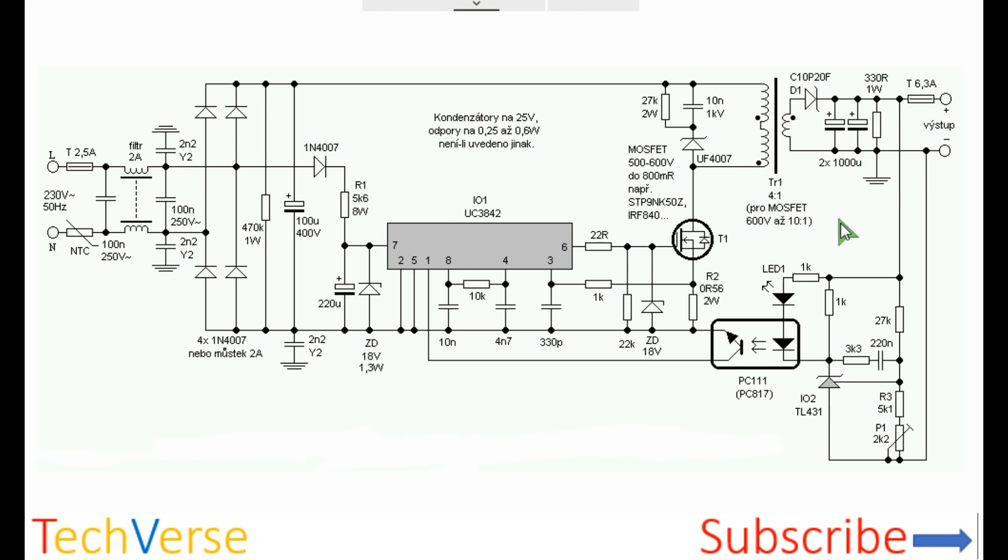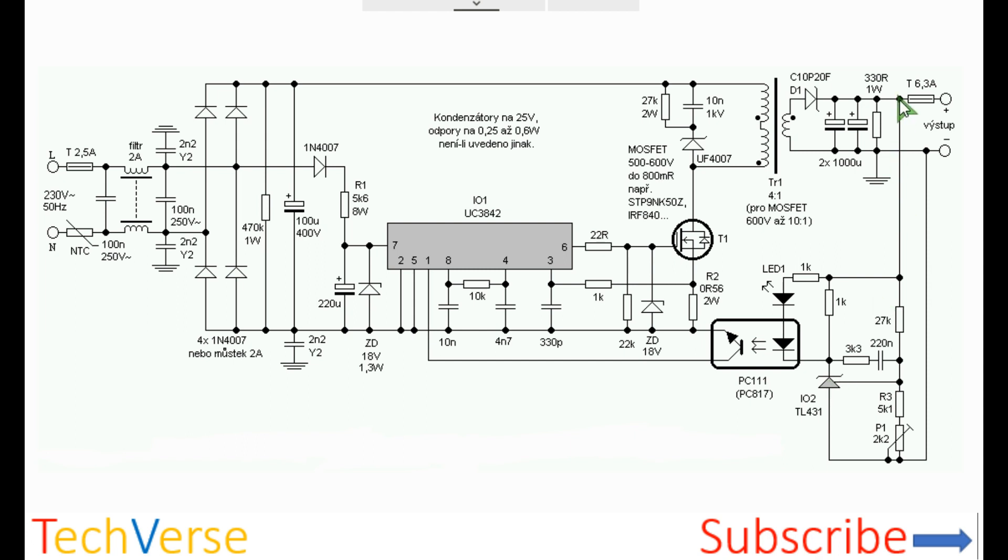There is also opto isolation achieved by the precision reference IC TL431. There is a resistor divider network. When 2.5 volts is developed across this node, the TL431 will begin conduction and this will allow current to flow from the positive output on the secondary side through this resistor, through this LED. This LED will be lit when there is voltage regulation.